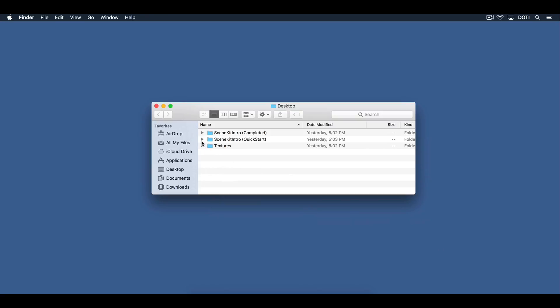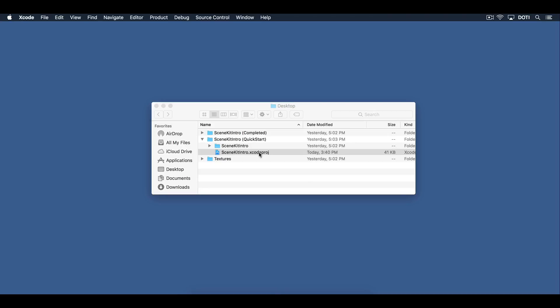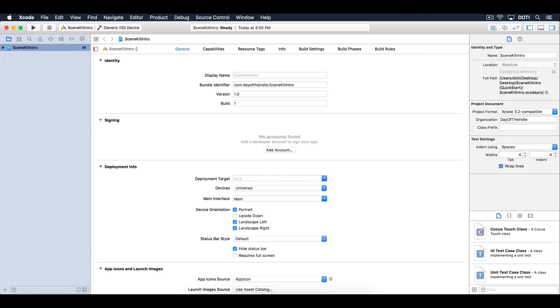Go ahead and open up the Xcode project under the Quick Start folder. This is just a basic SceneKit game project. Its main purpose is to simply load and present the intro scene. Take a moment and look around.